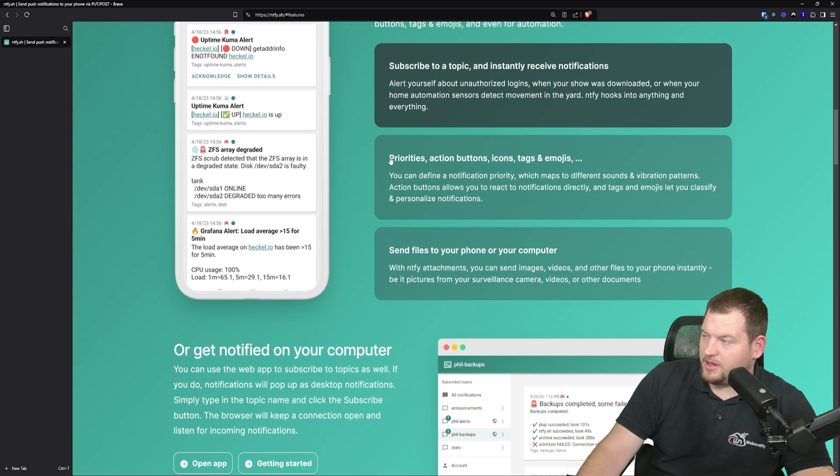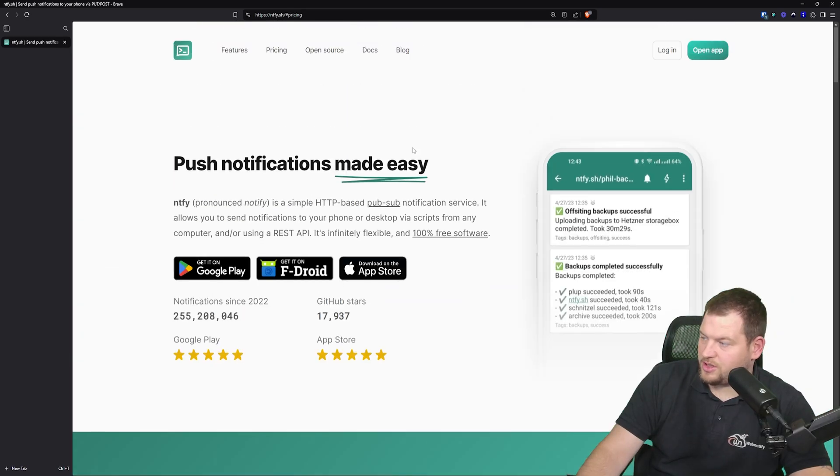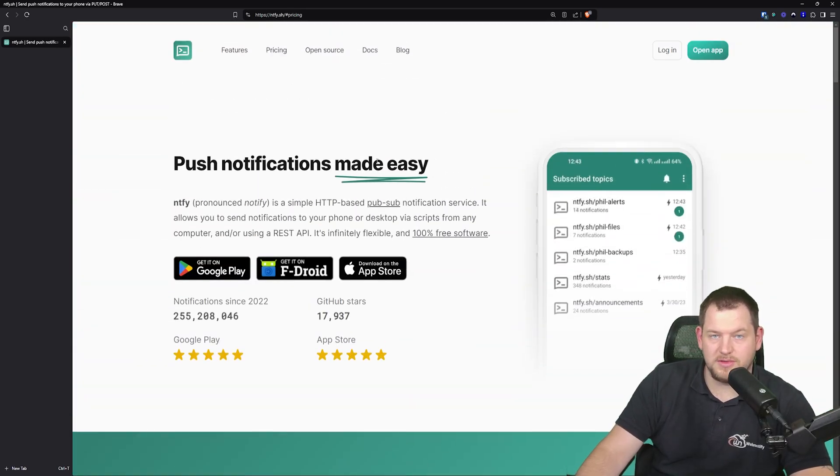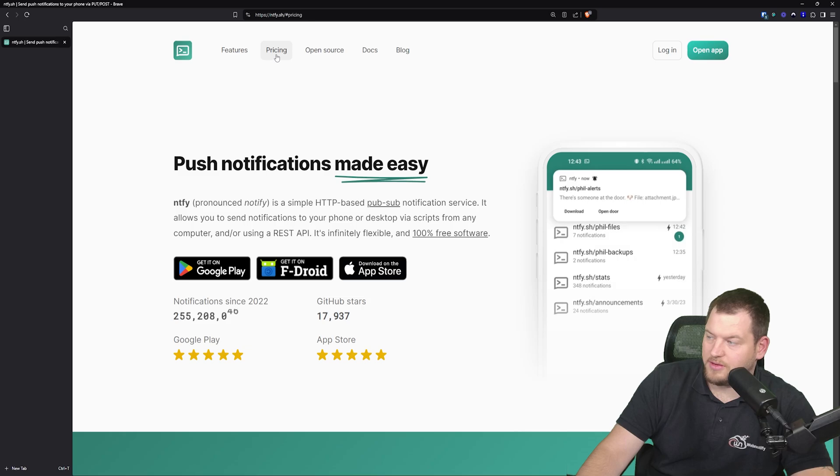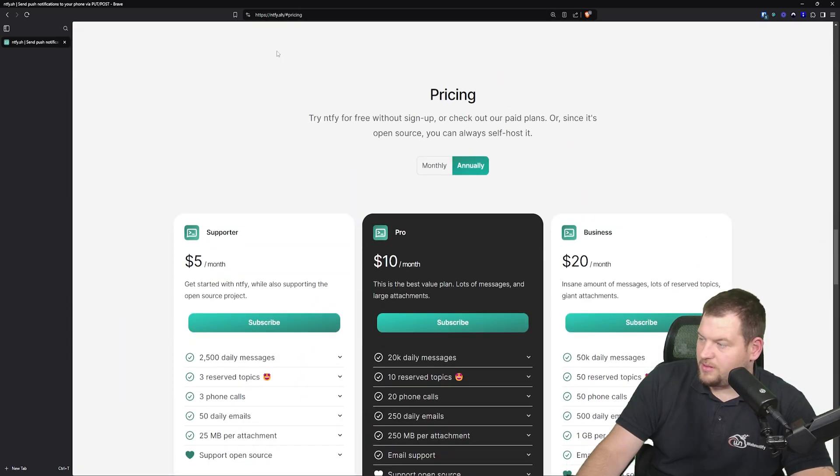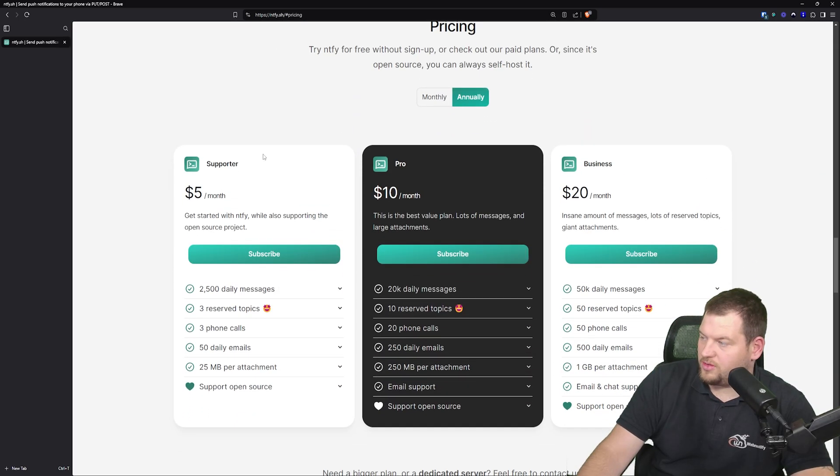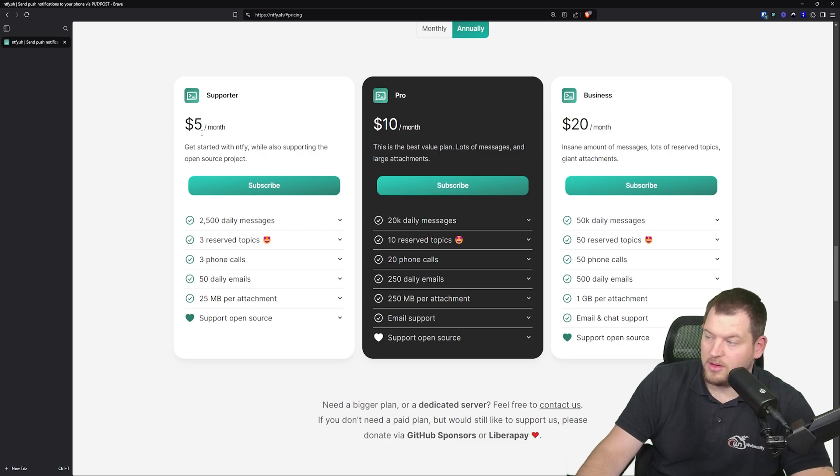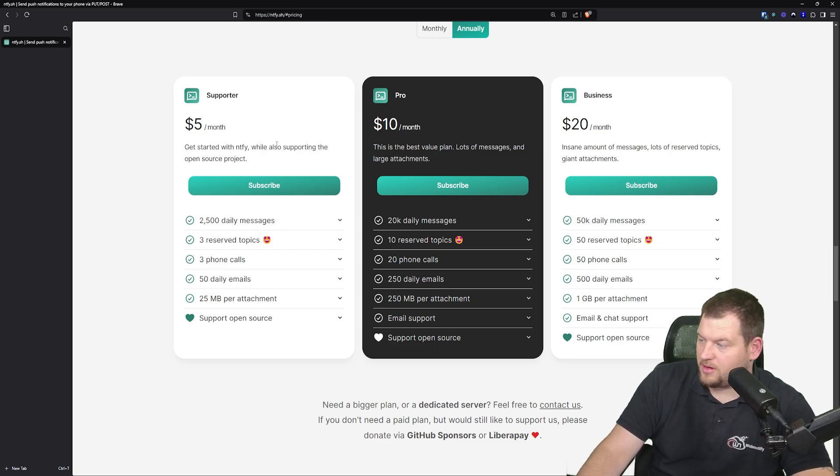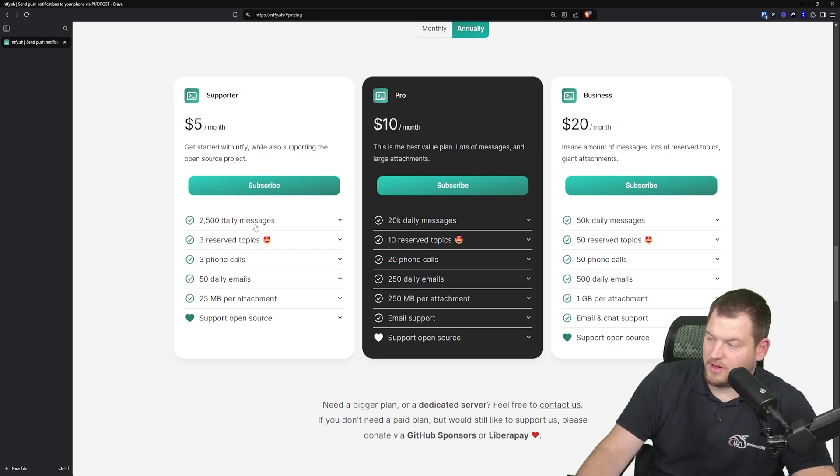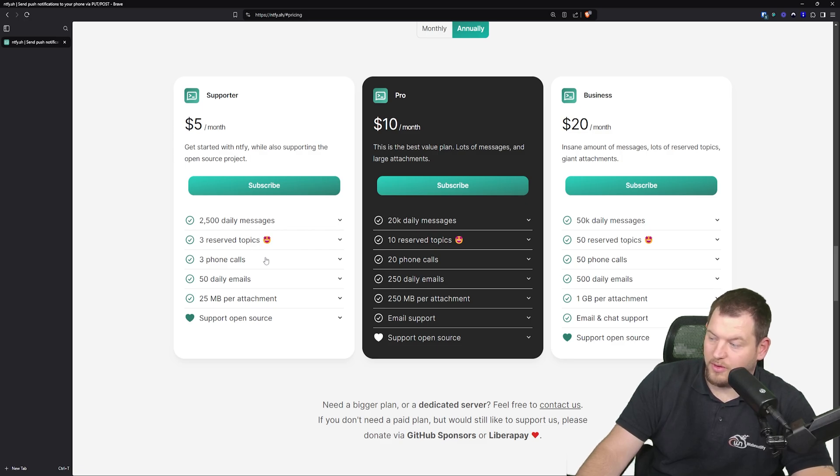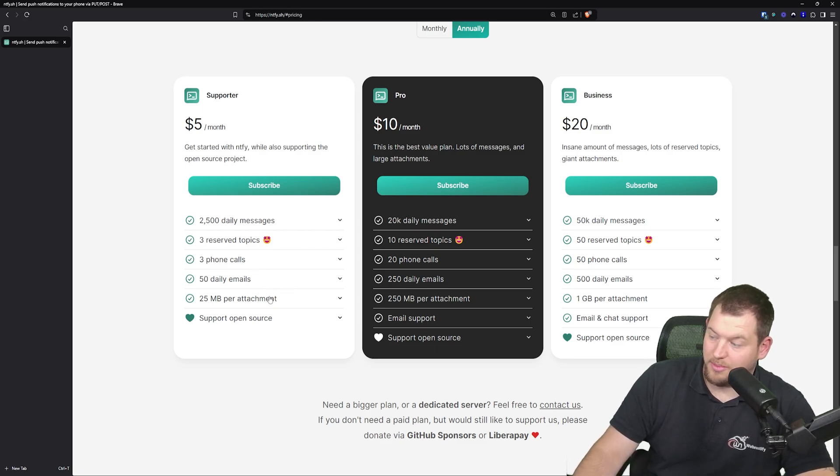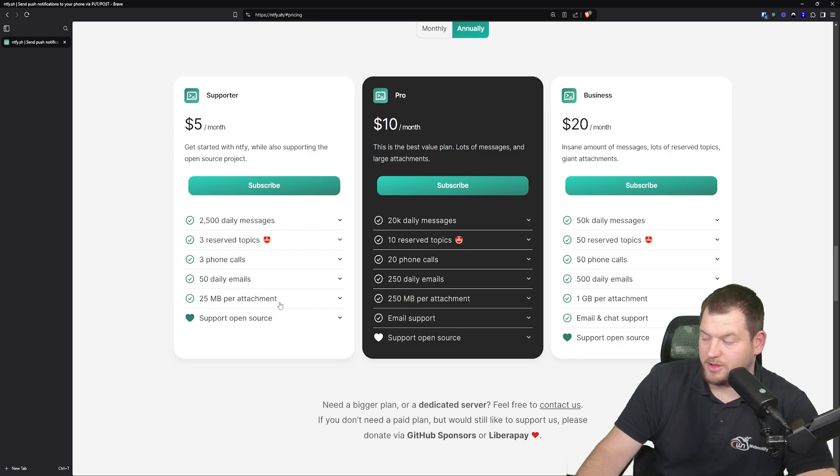Regarding the pricing, as I mentioned, it is fully open source. You can also self-host it on your server. But let me jump back to pricing and as you can see, you can start with the supporter plan, which is $5 a month. You will get 250,000 messages daily, three reserved topics, three phone calls, 50 emails, and 25 megabytes per attachment.